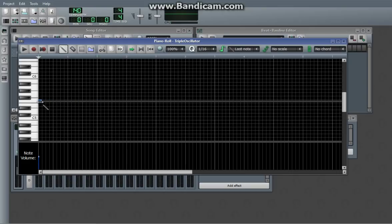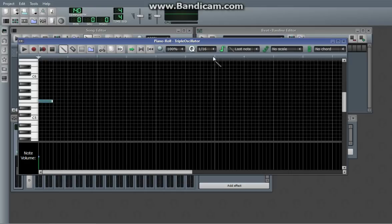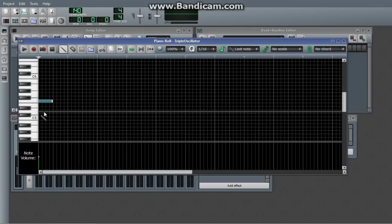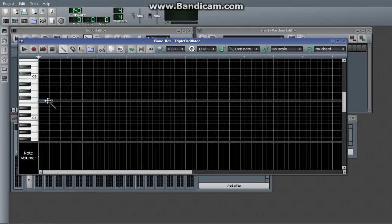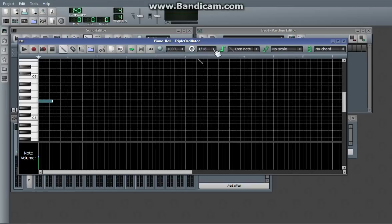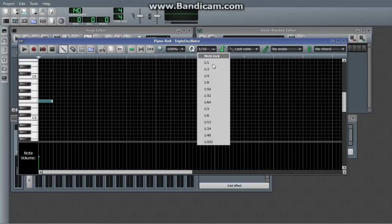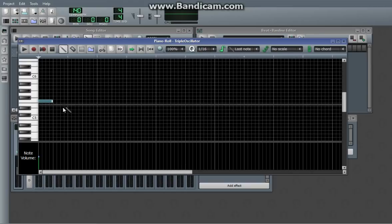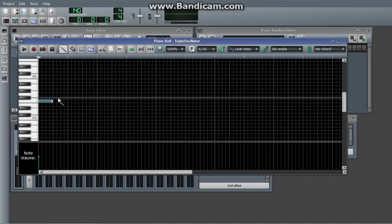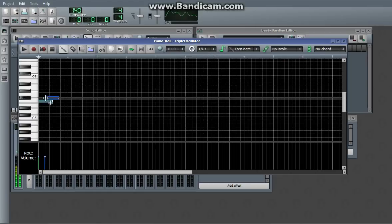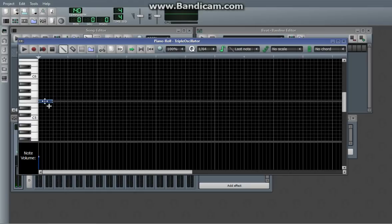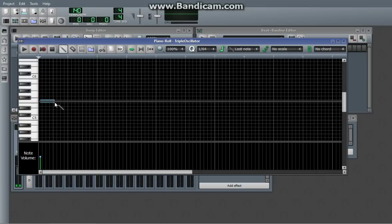Now, you'll notice that there's kind of a limit on where it snaps to. That is called quantization, and it's up here. It affects how much it snaps to and how much you can move it. And most of the time, it's good to have it on 1/16th because that makes it so it only snaps to these little bars. Because you can do 1/32 or 1/64, but it means you can move it by minuscule amounts and size it by minuscule amounts.